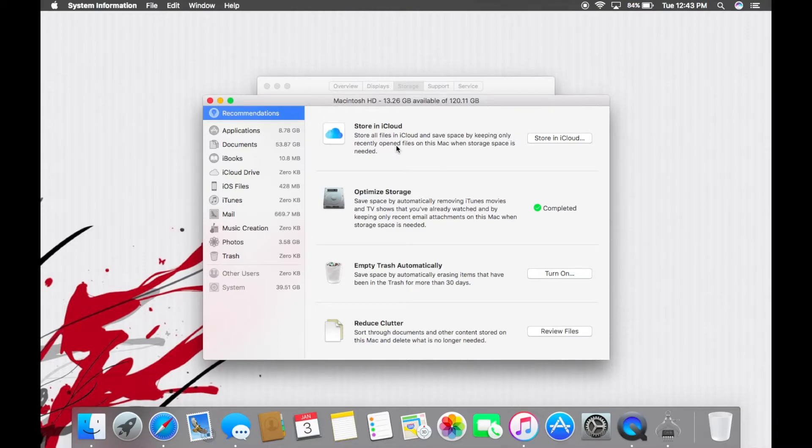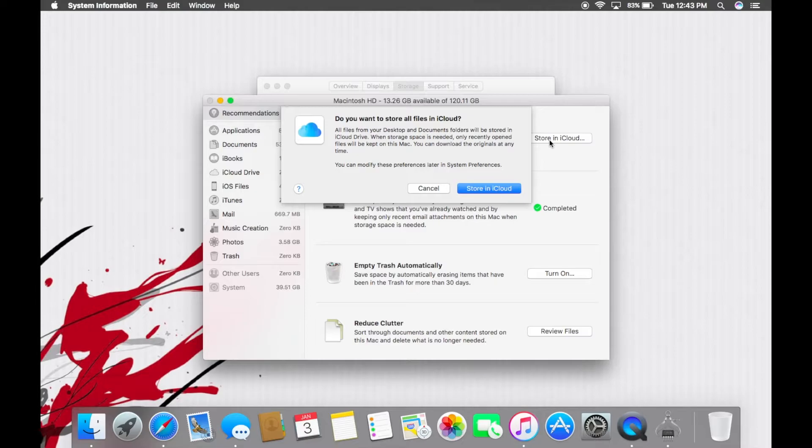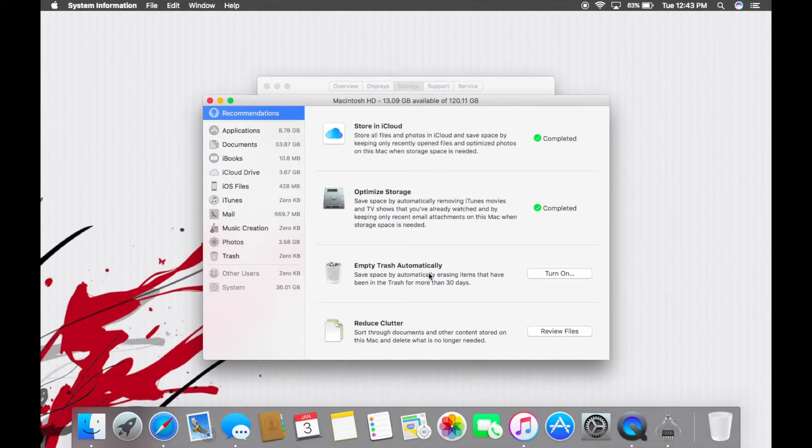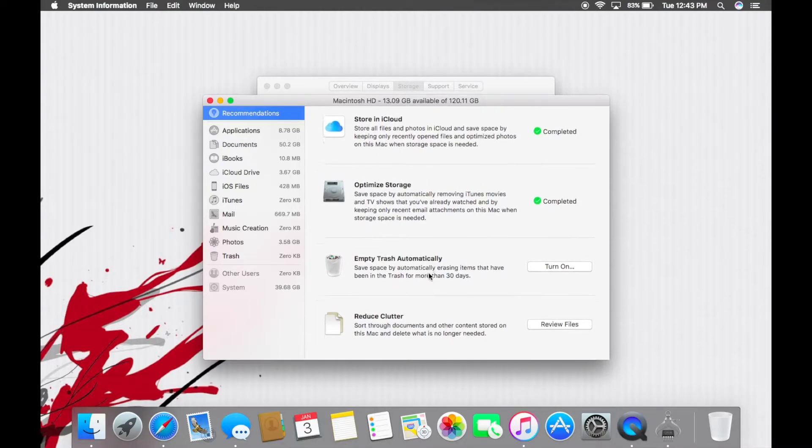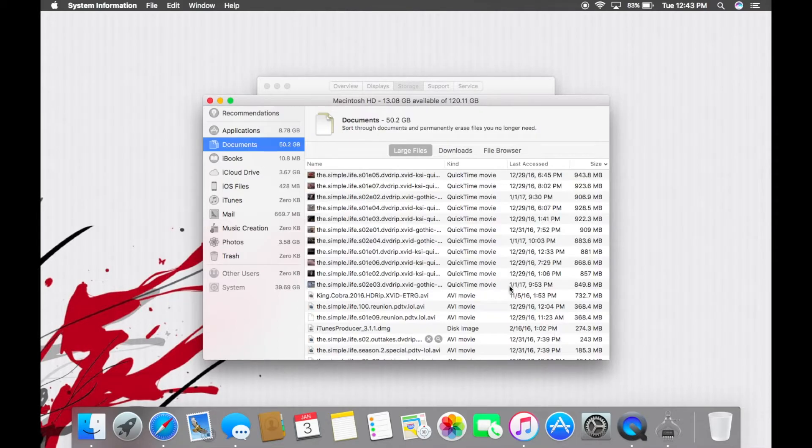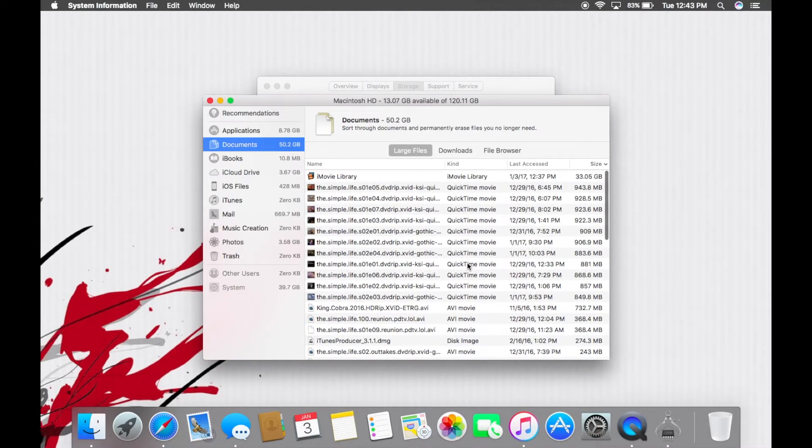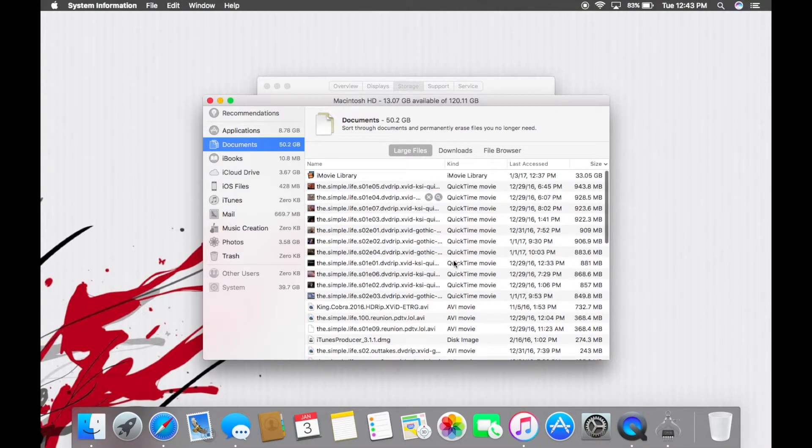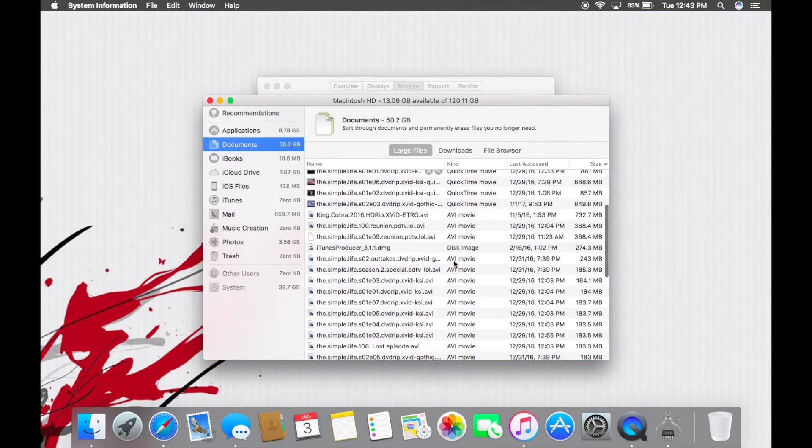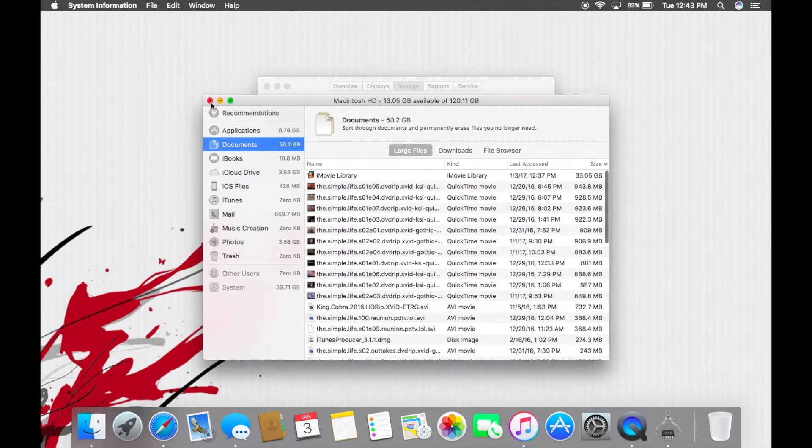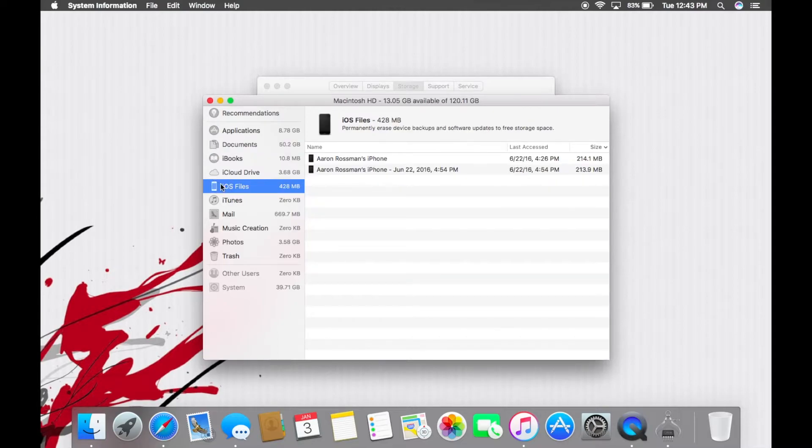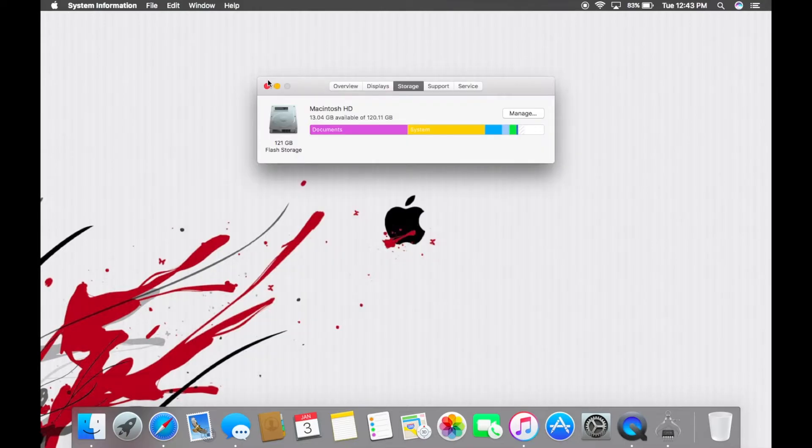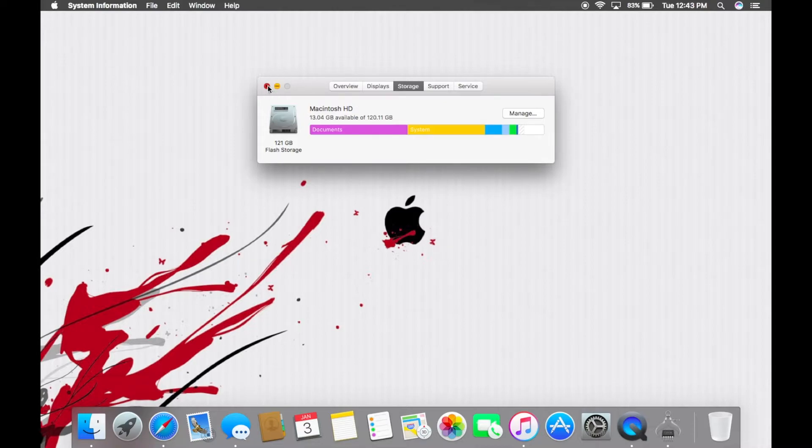Store all files in iCloud and save space. I probably have no storage in my iCloud, I bet you a million dollars. Oh it did, yeah. So reduce clutter, store documents and others on this Mac and delete what's no longer needed. Let's see what pops up. Here's some larger stuff, some movies and stuff that it thinks I don't need but I probably haven't watched them yet, so I'm just gonna go ahead and keep that. I'll look at that later but you can look through and delete iOS files, stuff in your mail that you might not need. There's a whole bunch of ways to help you optimize your storage.